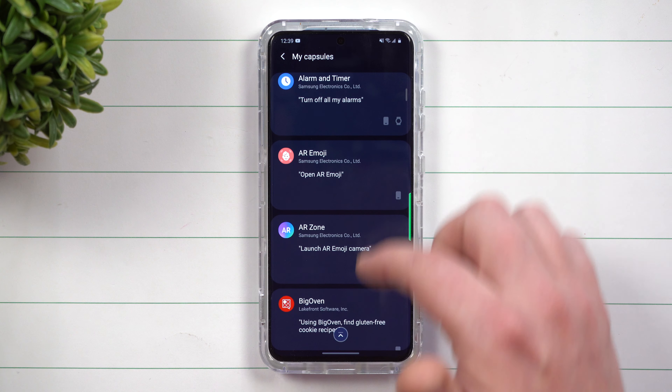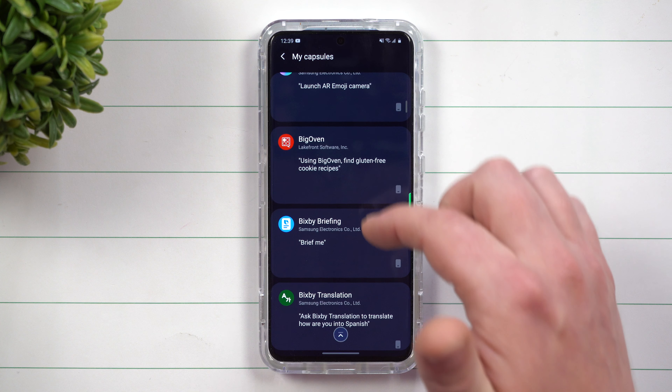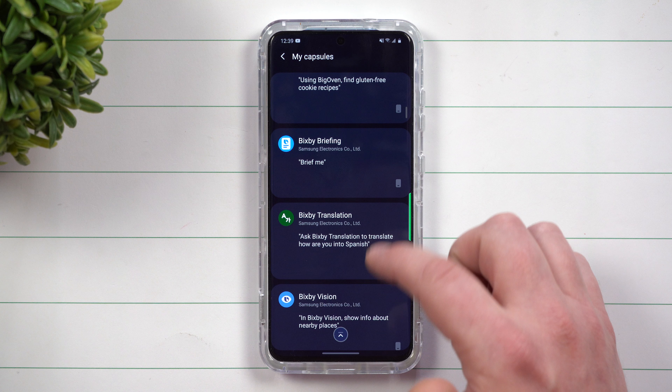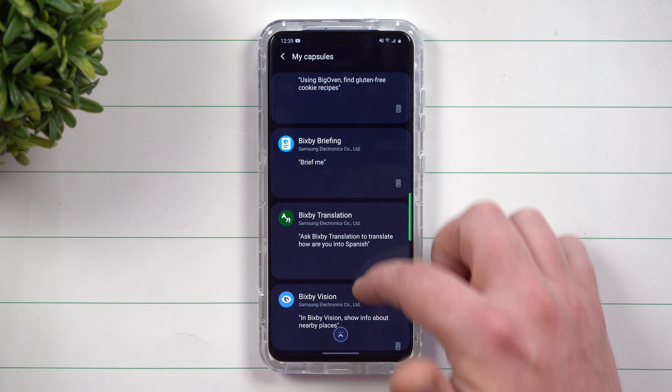Hey everybody, welcome back to Samsung in a Minute, the channel that trains you on your Samsung Galaxy devices in around 2 minutes.